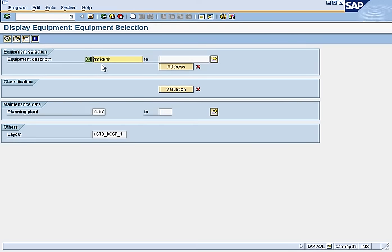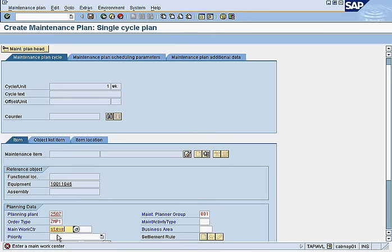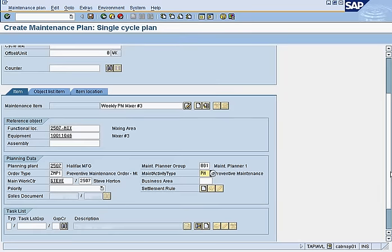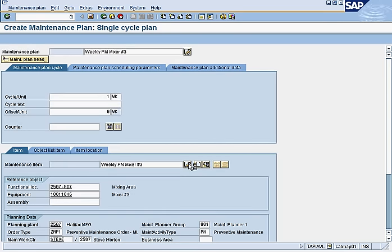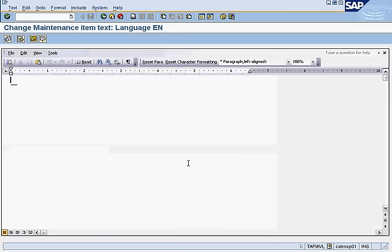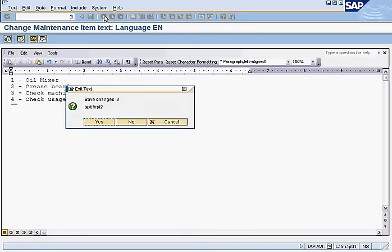We search for Mixer Number Three as the equipment. Steve will do the work; the type is PM. You must put a priority — these fields are always mandatory. If you fail to enter them here, you'll encounter issues in the work order. Then you put long text: basically instructions on what to do, which transfer over to the work order. Instructions include: oil mixer, grease bearings, check machinery, check usage. Save.